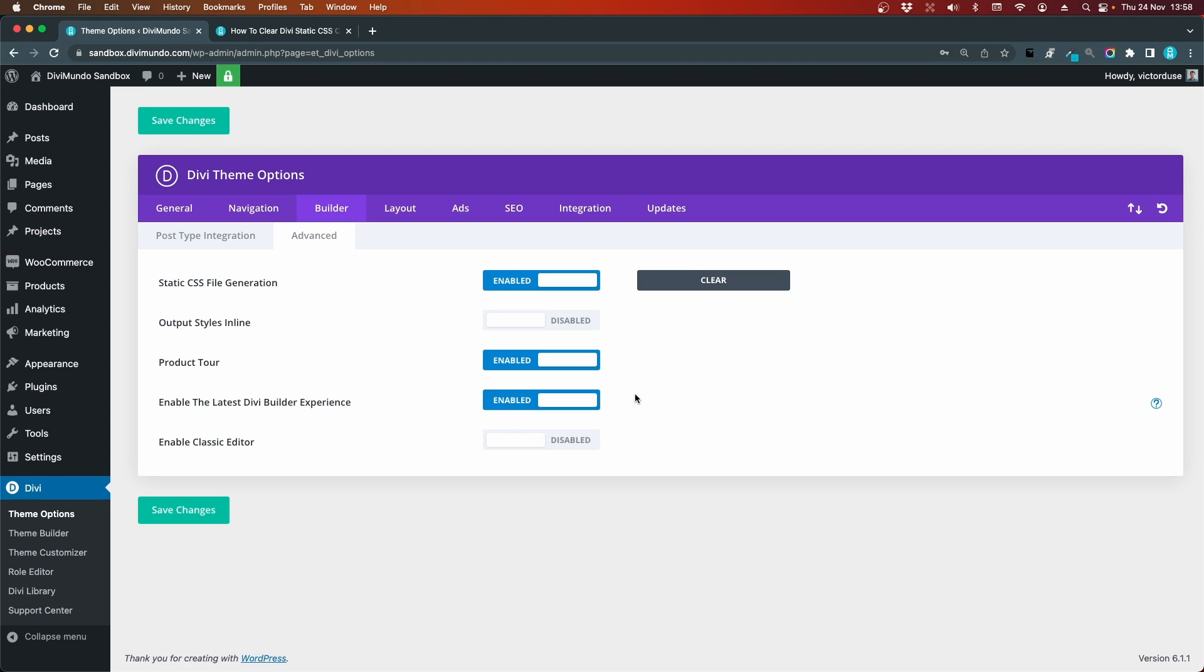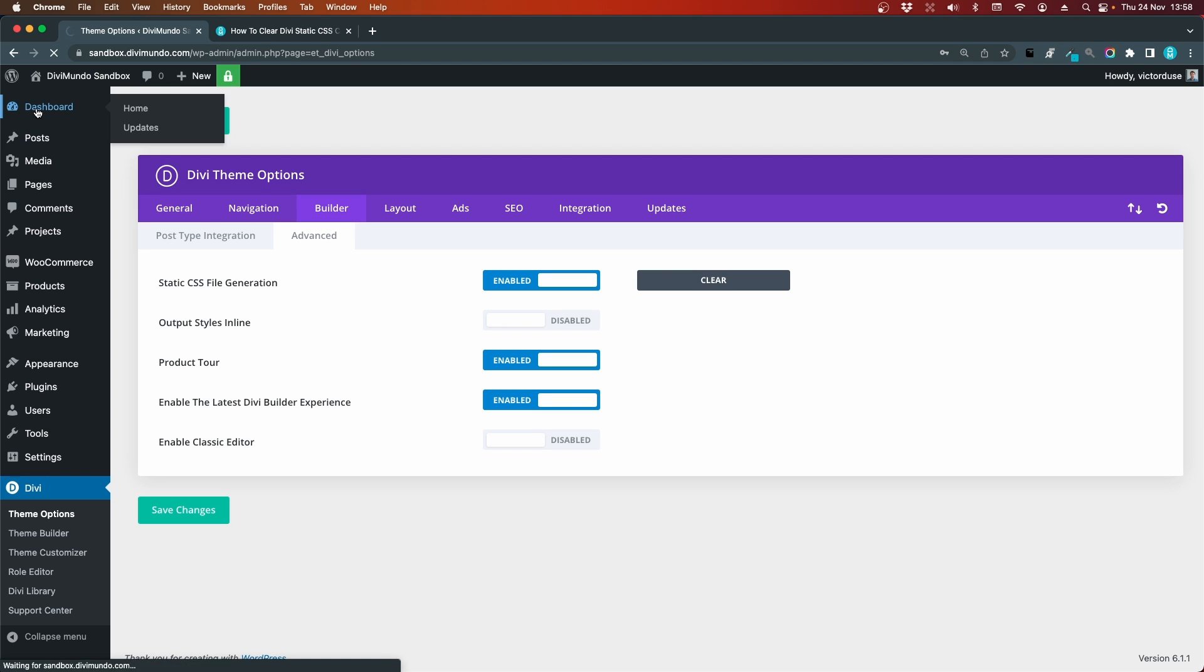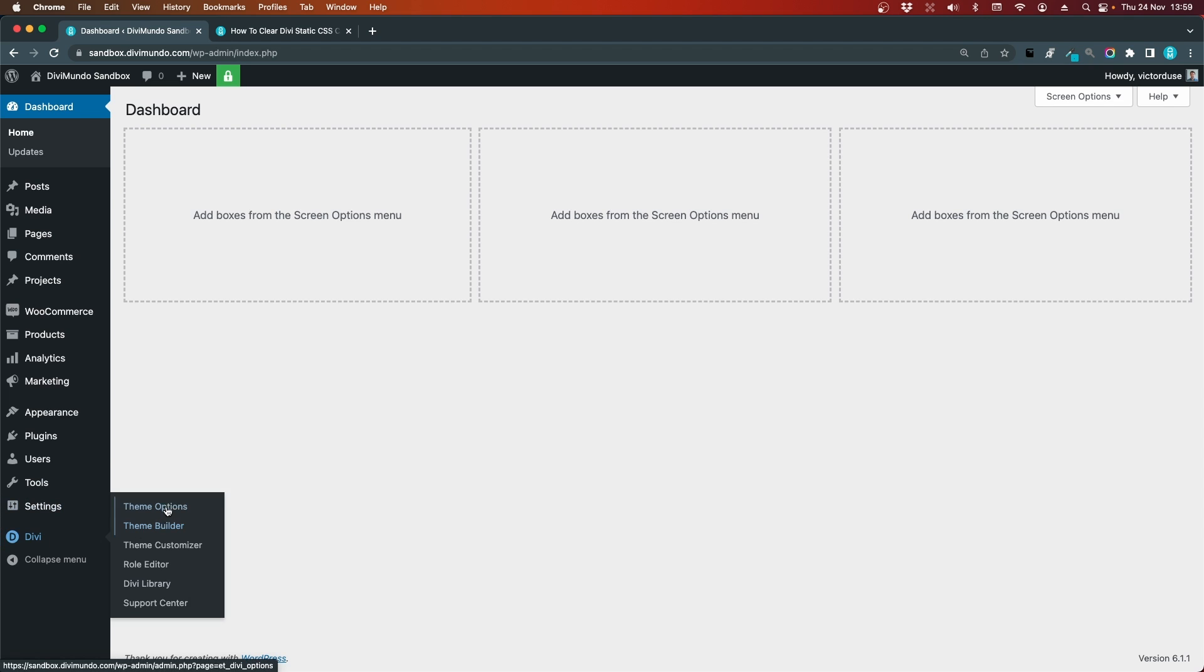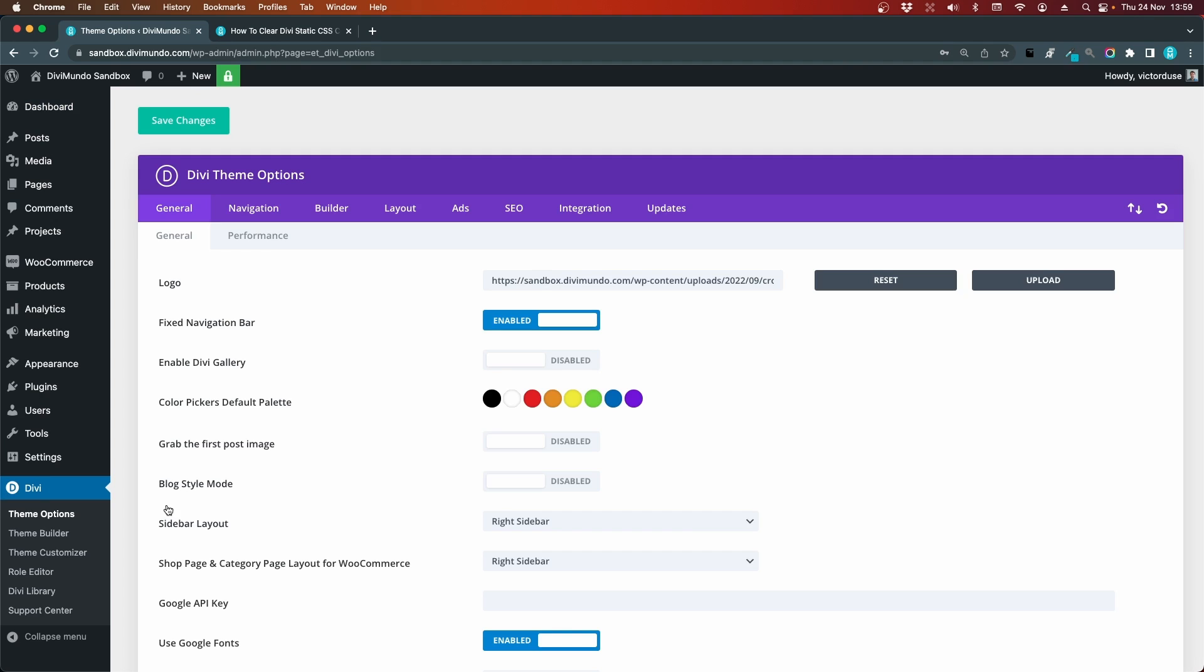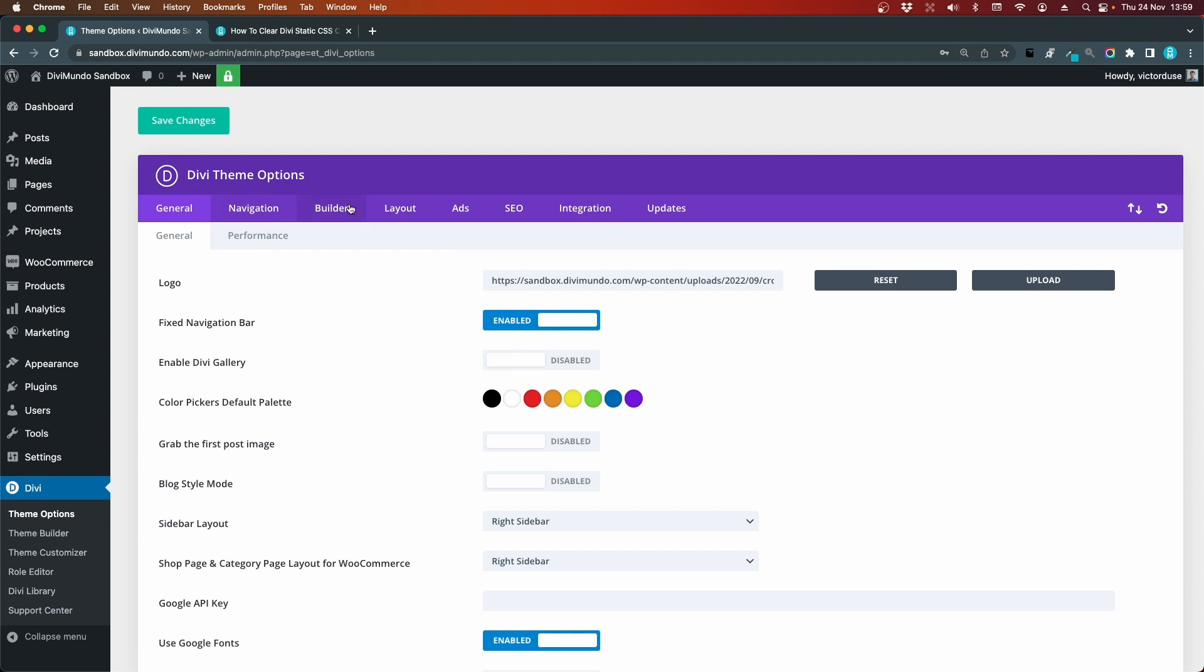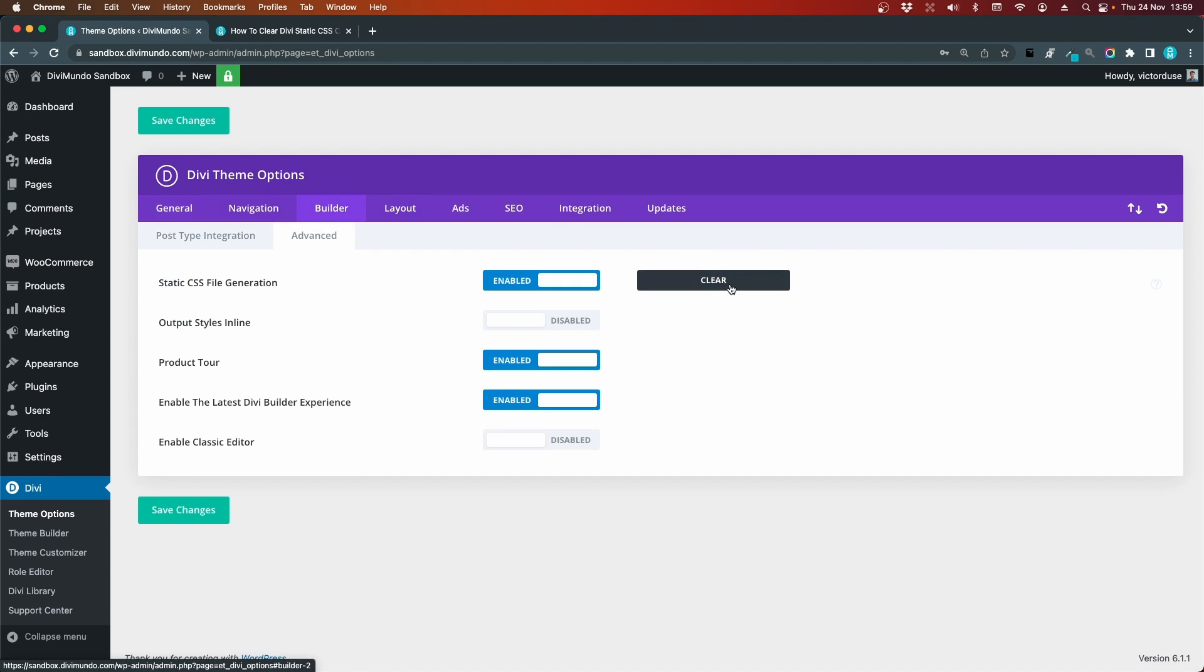So that's the slow way and there are lots of clicks here, so let's speed up this process. I'm going back to the WordPress dashboard and my first shortcut starts at the same place, you'll hover Divi and you go to theme options but now you simply click the green save changes button. And this will actually clear the Divi static CSS cache.